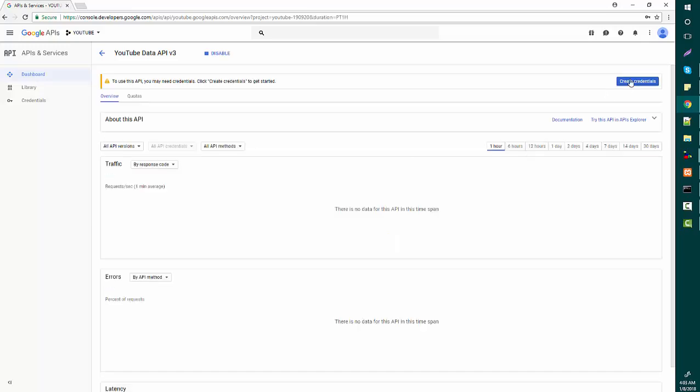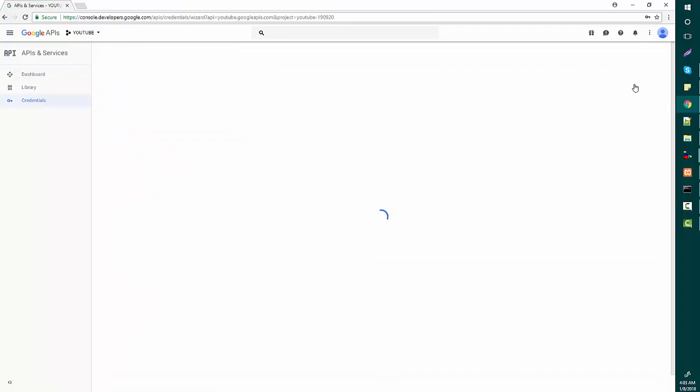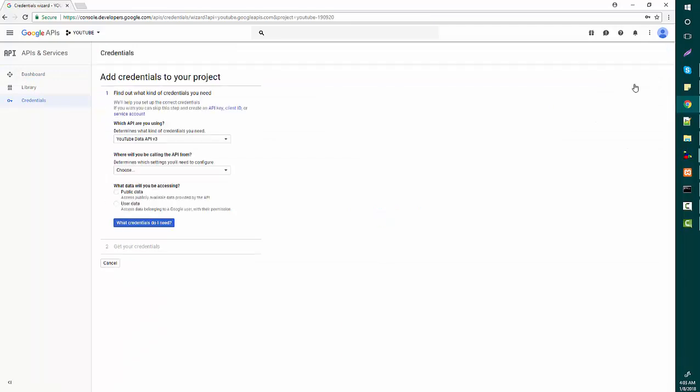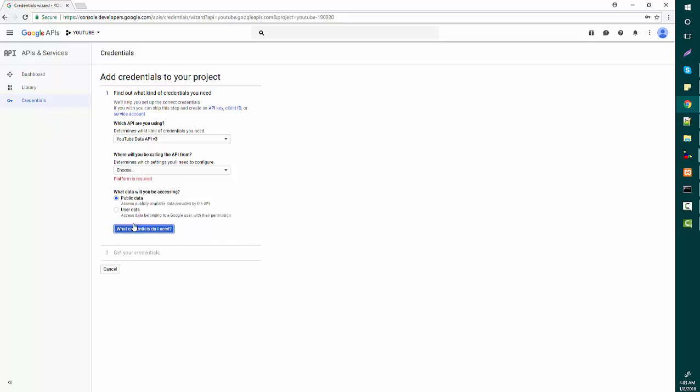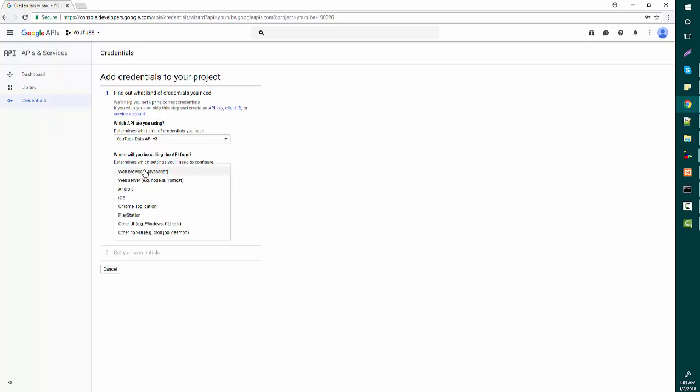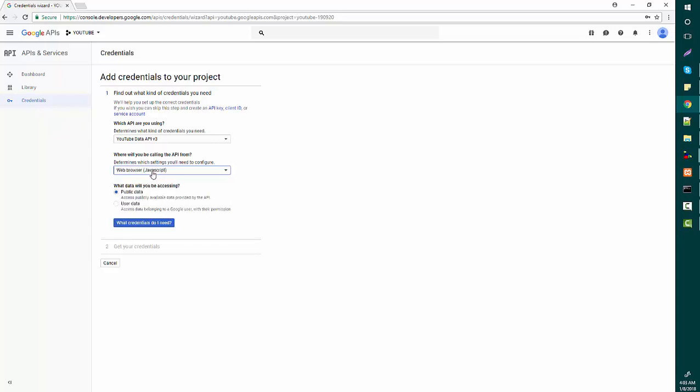Okay, I'm going to create credentials for this API. I'll select public data and I'm going to use web browser.